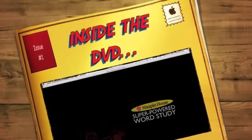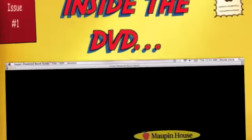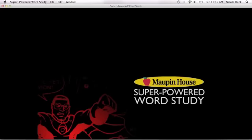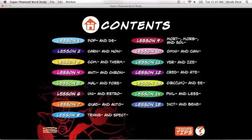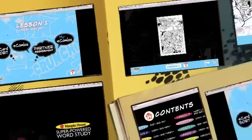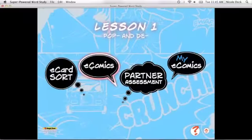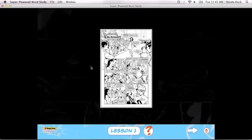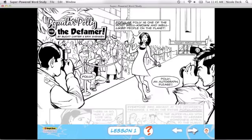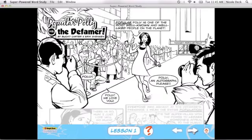Introducing the Super Powered Word Study DVD by James Bucky Carter and Eric A. Evanson. This interactive DVD can be used to extend lessons in the classroom either on a projector, students' computers, or printed out.